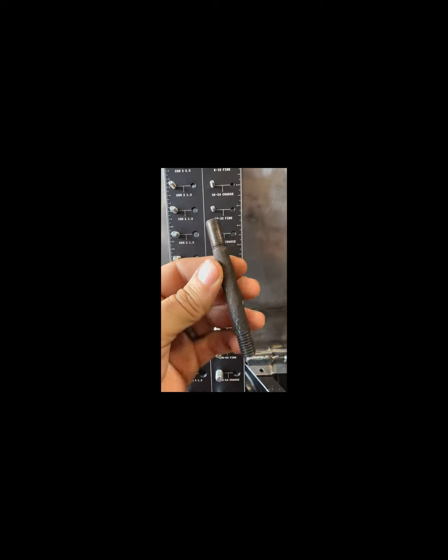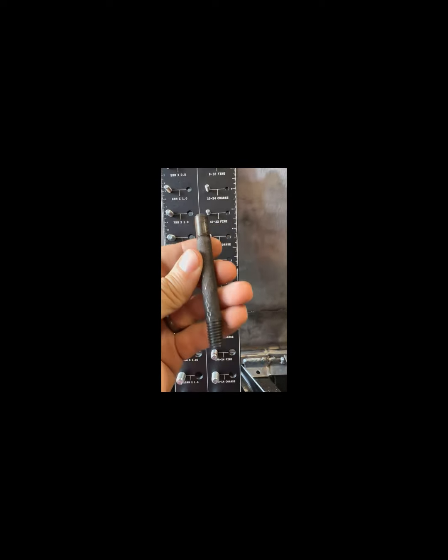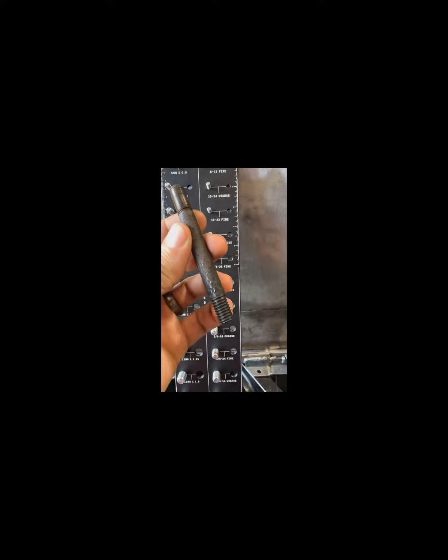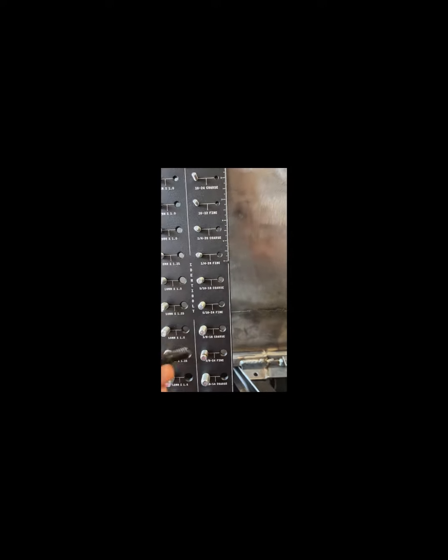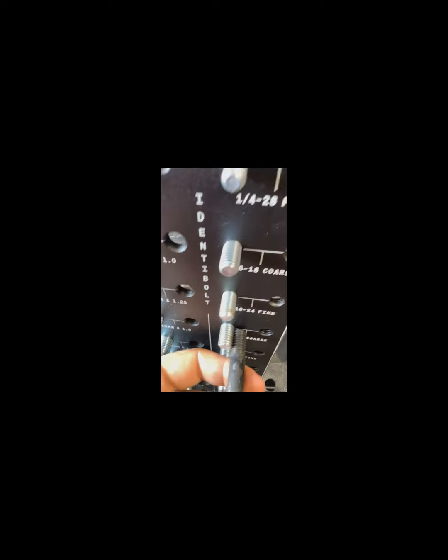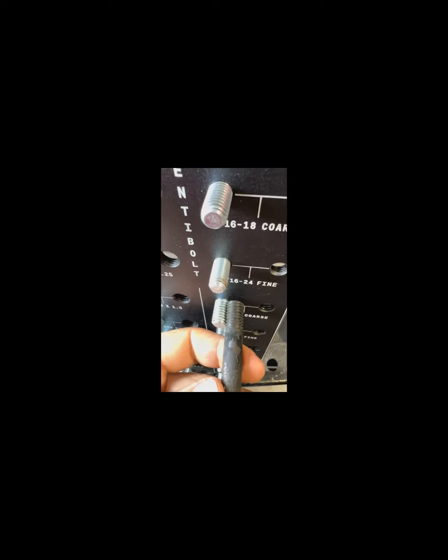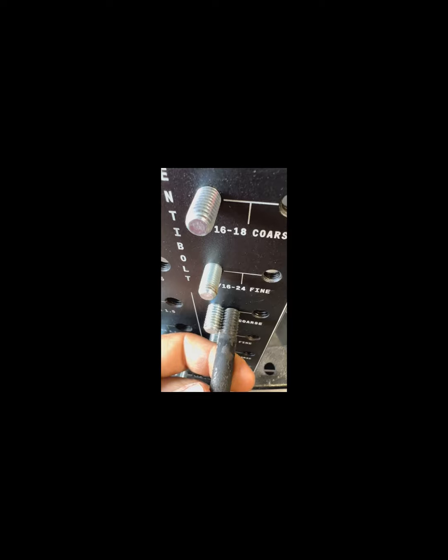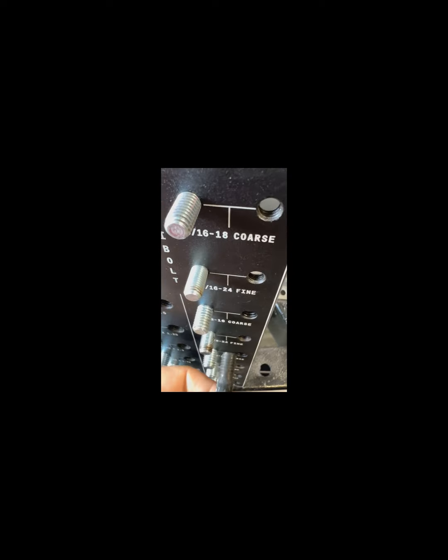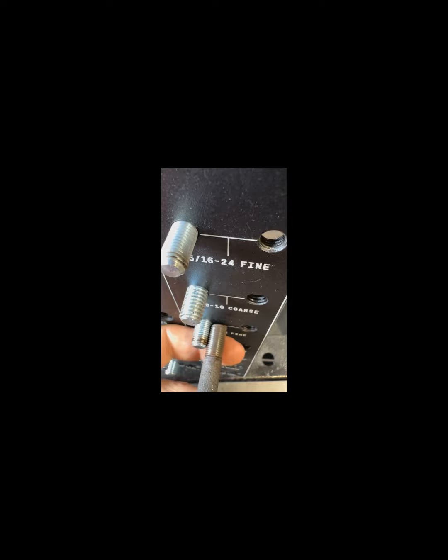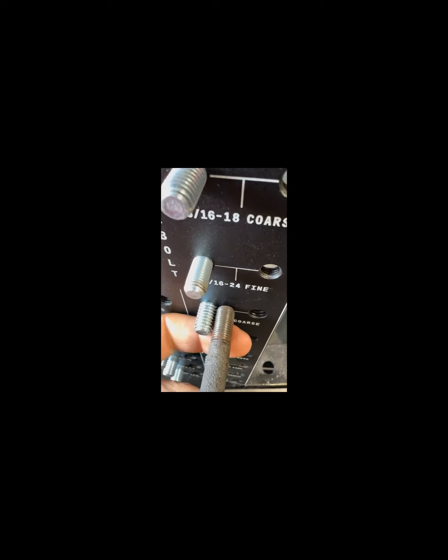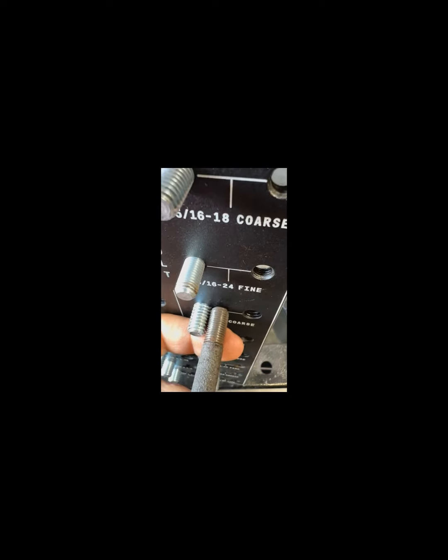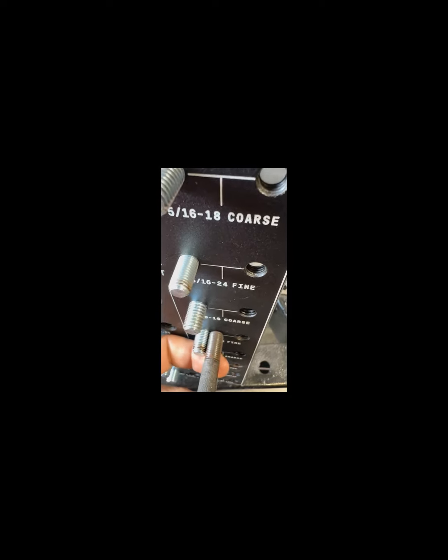Here we have a manifold stud with two different thread types, obviously coarse and fine. Easy thing to do is come down, find which one, line it up. You can see that one fits perfect, so you know that's coarse. See how those grooves line up? That doesn't fit, so you know that's wrong. Perfect.